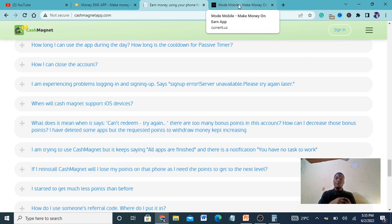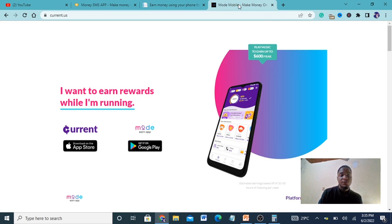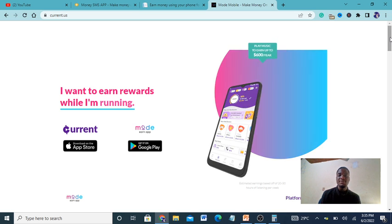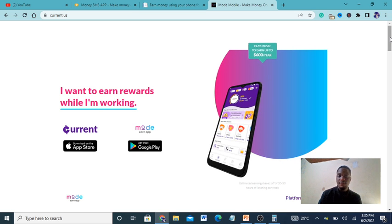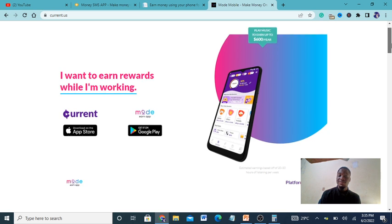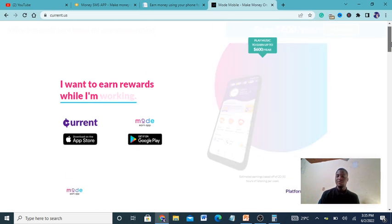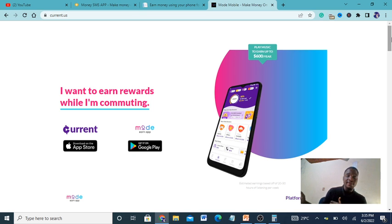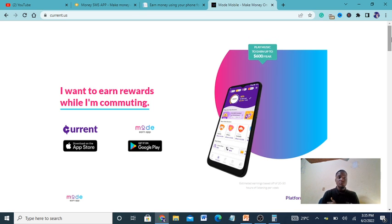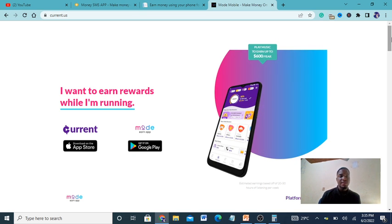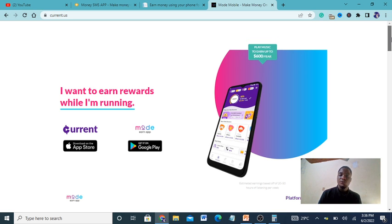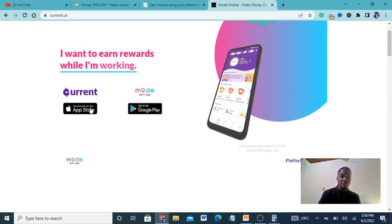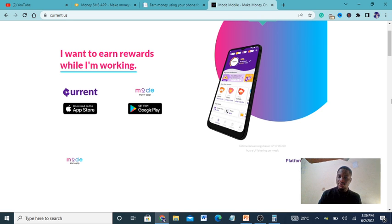Before I go, please don't forget to like and subscribe. I'm going to show you my best method. This is actually Current.us, and in this app you earn money just by playing music. You have a lot of people who produce songs, they advertise their songs, and if you listen they pay you for listening. It's on both App Store and Google Store.